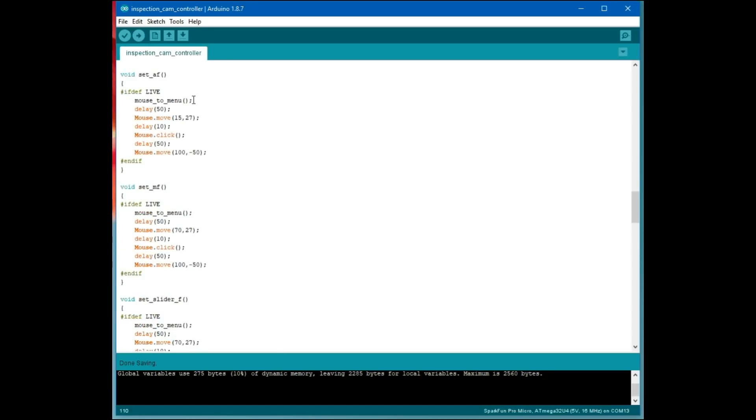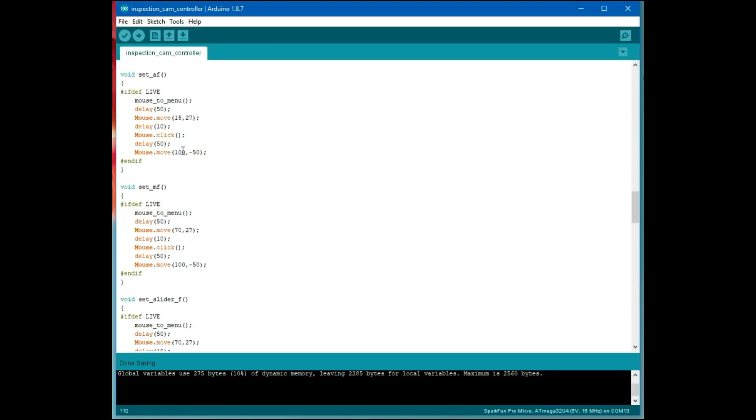Setting autofocus, you move the mouse to the upper left corner, causes the menu to pop up. You wait a bit, then you move it down 27 units and right 15 units. At that point, you're sitting right on top of the autofocus button. Delay a little bit, click it, delay a little bit, and then we move right 100 units and up minus 50 units. That puts the mouse back off screen.